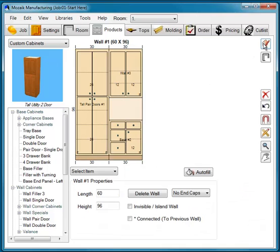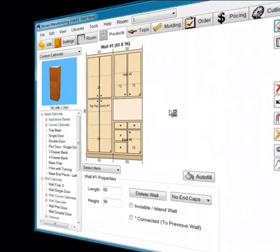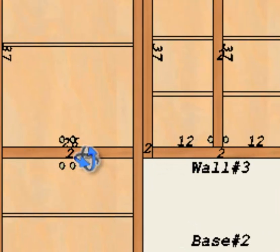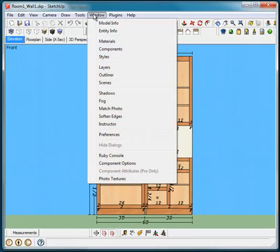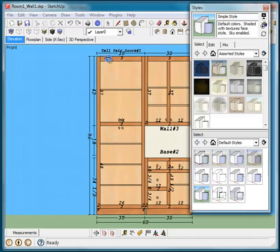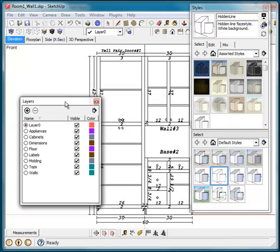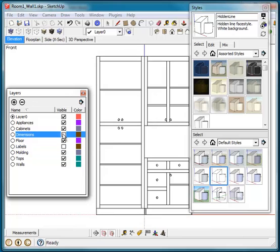If I select SketchUp from this view and view a shop drawing, now we can see our upper cabinet bottom rail and our pantry mid-rail are aligned. We can go into our Styles menu and change this to a hidden line view. We can go to Layers and turn off various layers like the labels, the wall dimensions, and so forth.